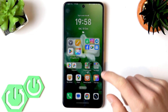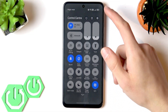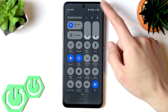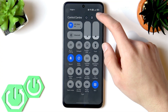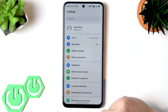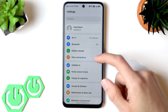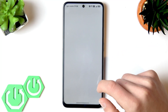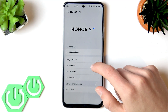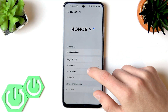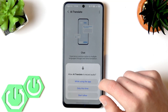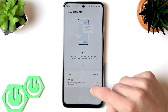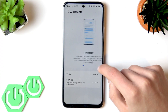For the rest of the AI features, swipe down the control center and open settings by tapping the gear icon in the top right corner of the screen, then go to Honor AI. Here you have, for example, AI translation — give it all the permissions.